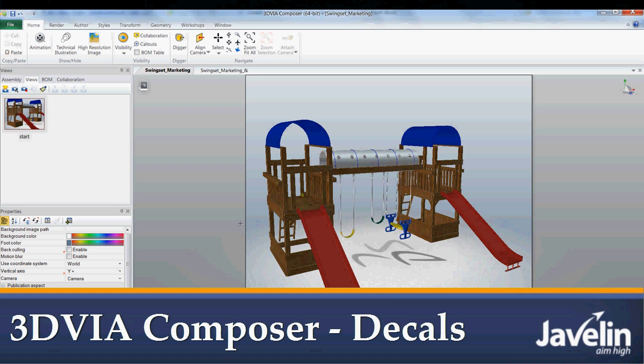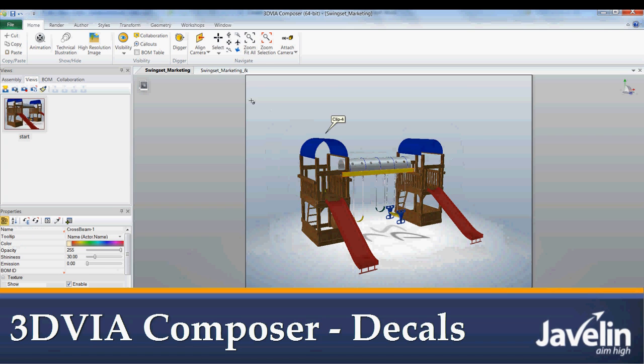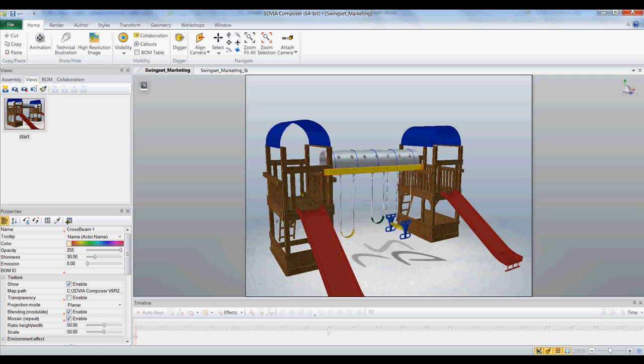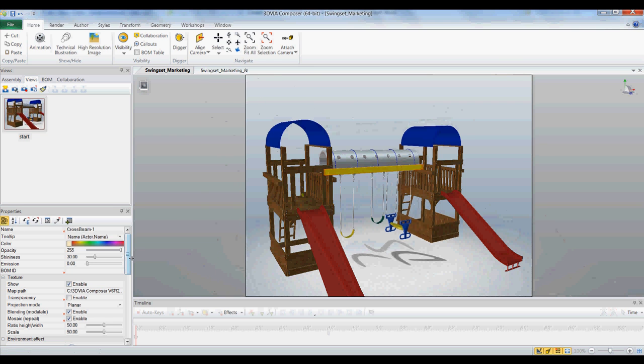Today I wanted to show you guys how to add decals in 3DVIA Composer. I don't know if any of you have tried this before. When you're working with 3DVIA Composer and you go to add a decal, it automatically asks you for a texture.